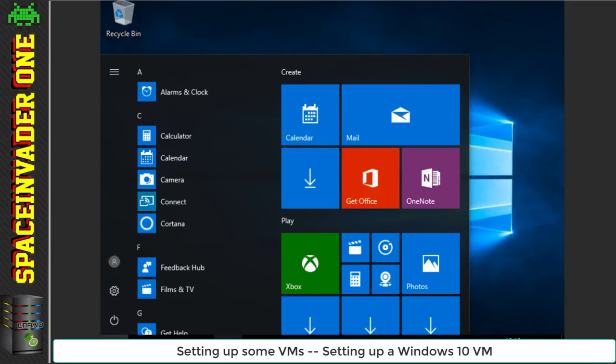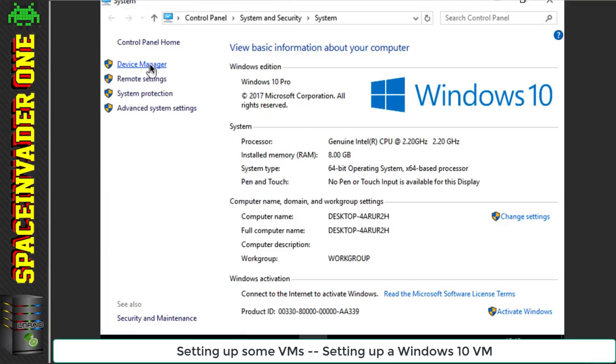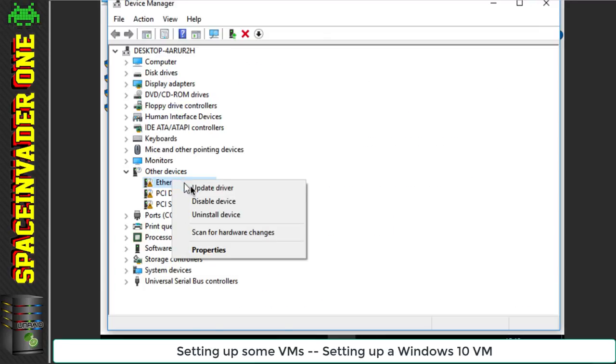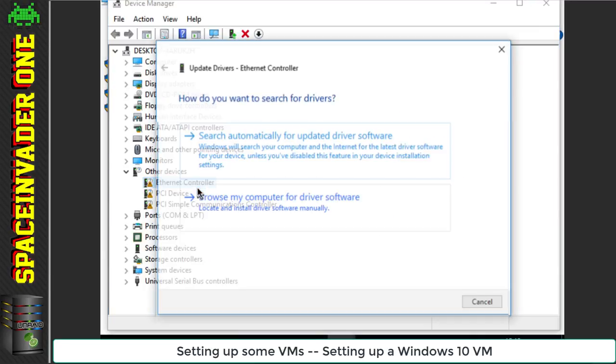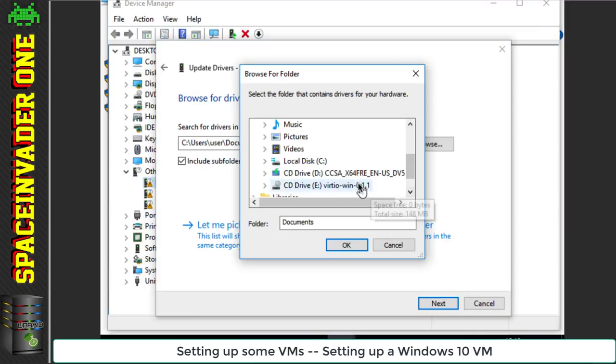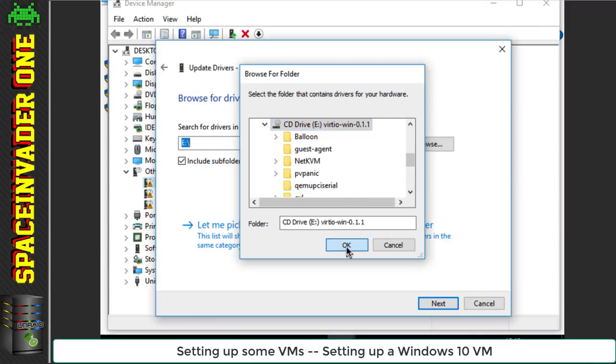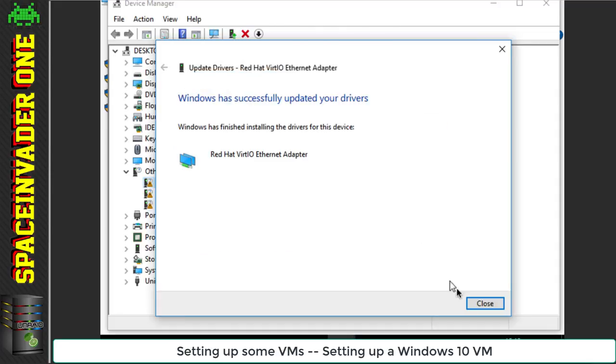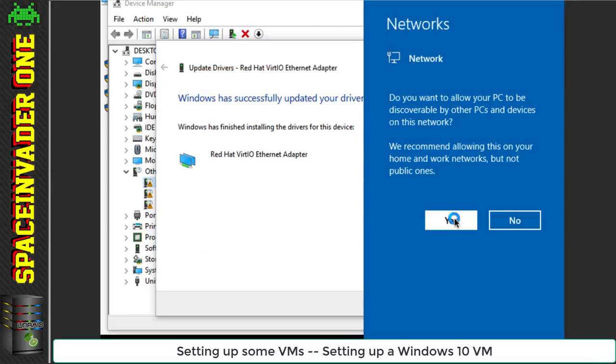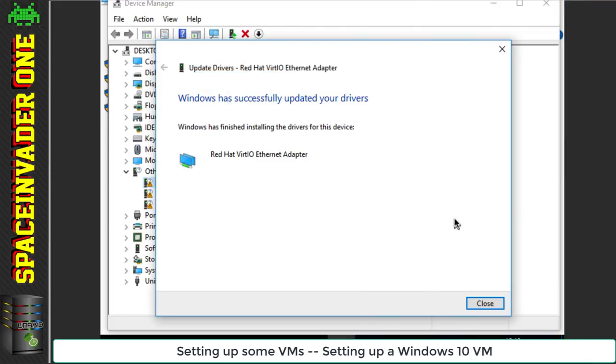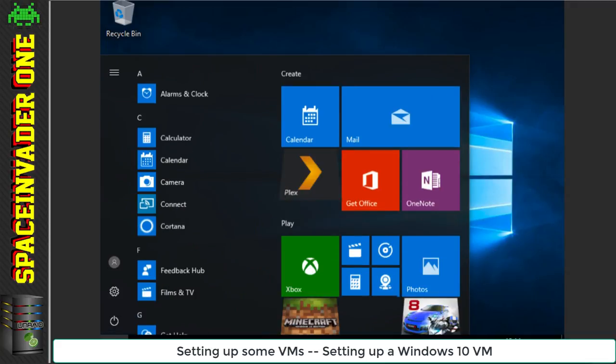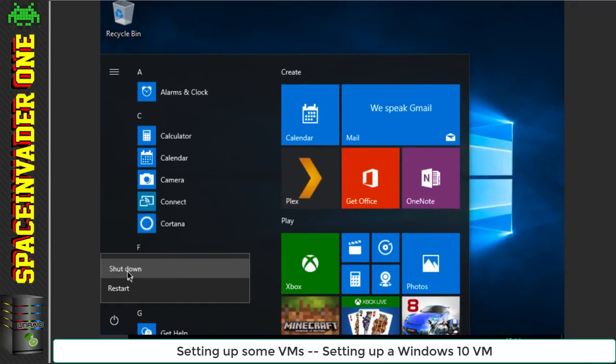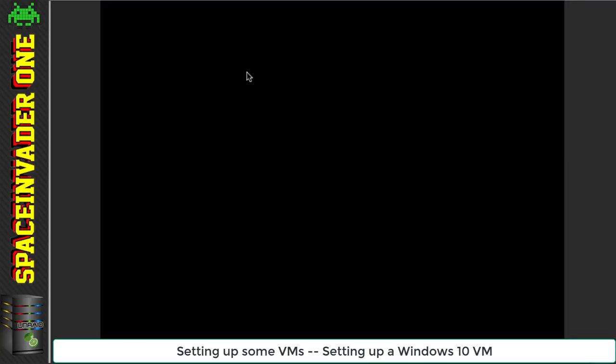I chose Windows 10 Pro, loaded up the VirtIO drivers, and installed Windows. Again, I'm not going into much detail about installing Windows as a VM. I've done a video series on that, so if you want to learn more, please watch that video. Okay, the rest of the VirtIO drivers have been installed. I'm going to shut down the VM.